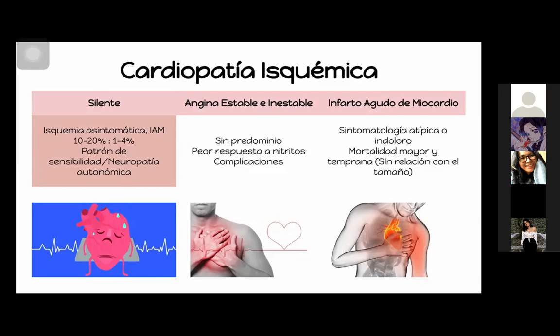La angina estable o inestable no va a tener ninguna preferencia; las dos se van a estar presentando igual. Pero nuestros pacientitos diabéticos van a tener peor respuesta a nitritos y va a ser más fácil que se compliquen.